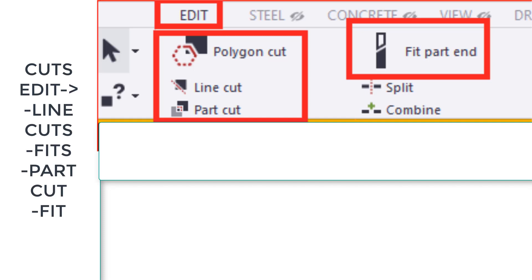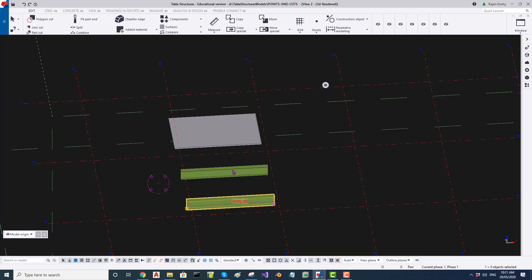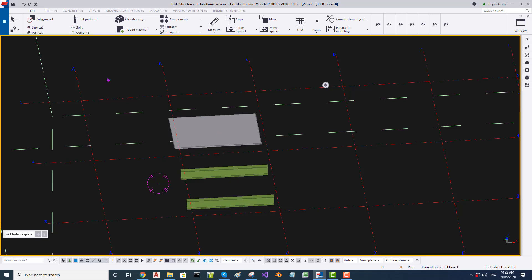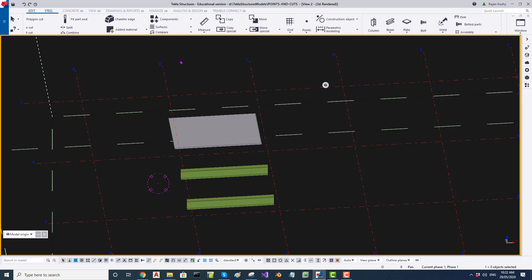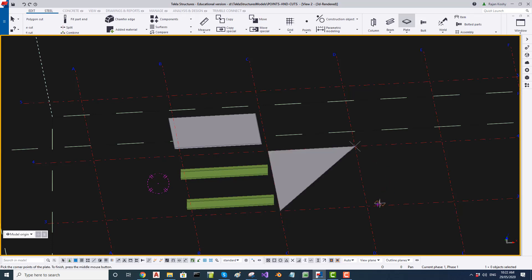In this video we are going to deal with cuts and fits. I have a couple of members on this object which I have created — two beams and a plate. To create a plate, you go to the steel menu, pick up the plate profile, and click at three or four points.